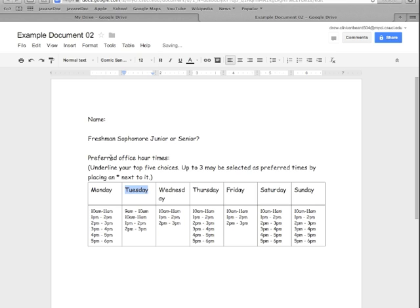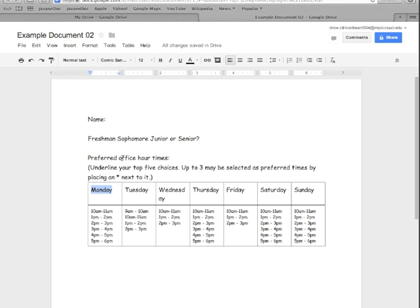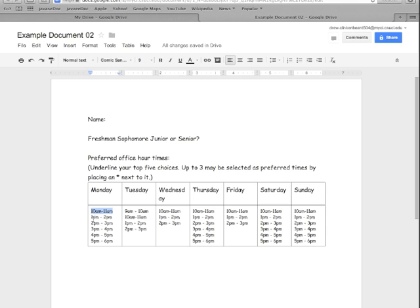Now here the text says to select your preferred office hour time—you should underline your top five choices, up to three maybe selected as preferred times by placing an asterisk next to it. So how would you do that? If you double-click, I might have to fix this, so you can select these as a word.